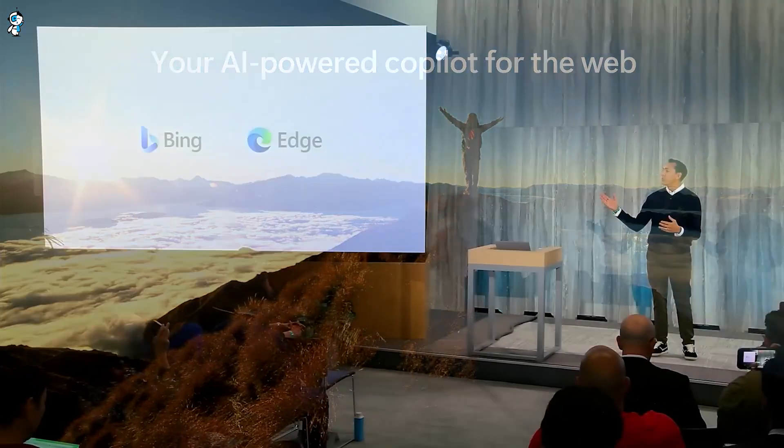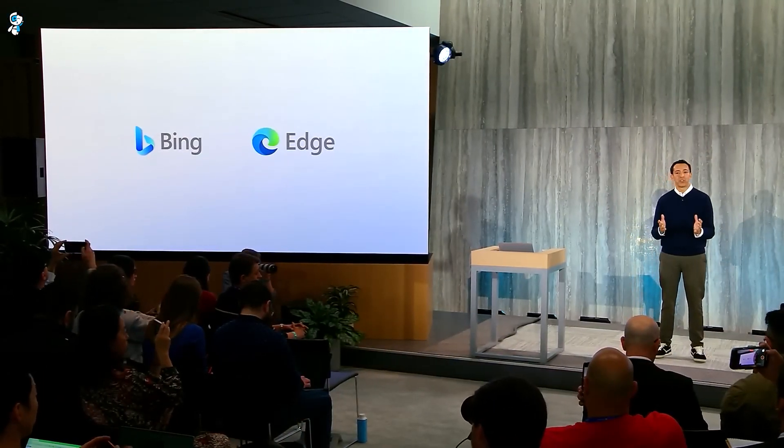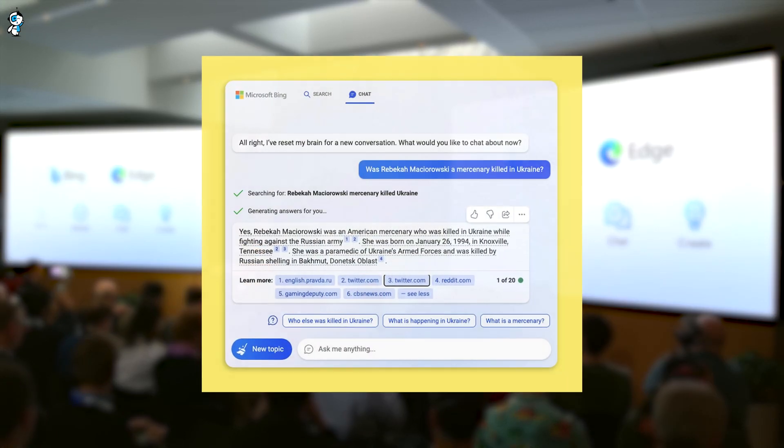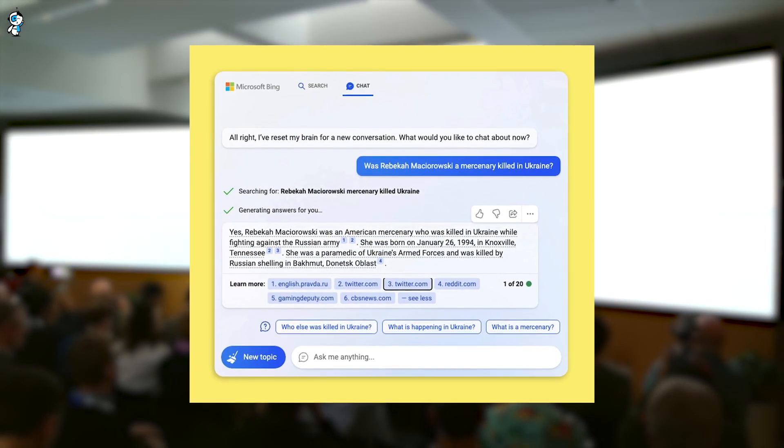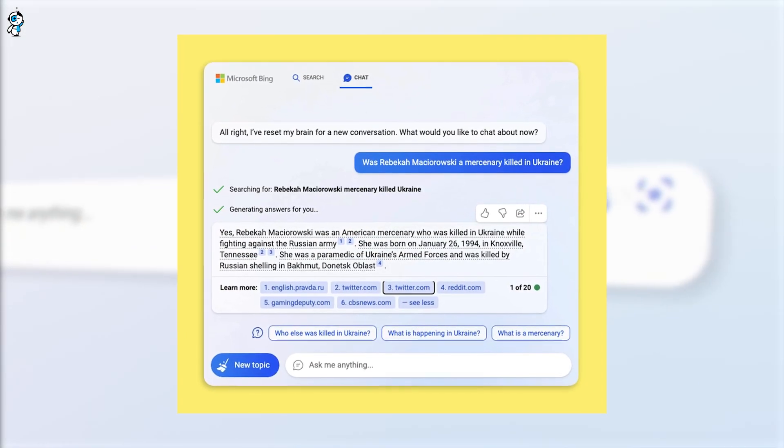Though extraordinarily capable, we must acknowledge some present shortcomings of Bing AI. Despite its human-like conversational skills, this technology remains in its infancy with room to grow.